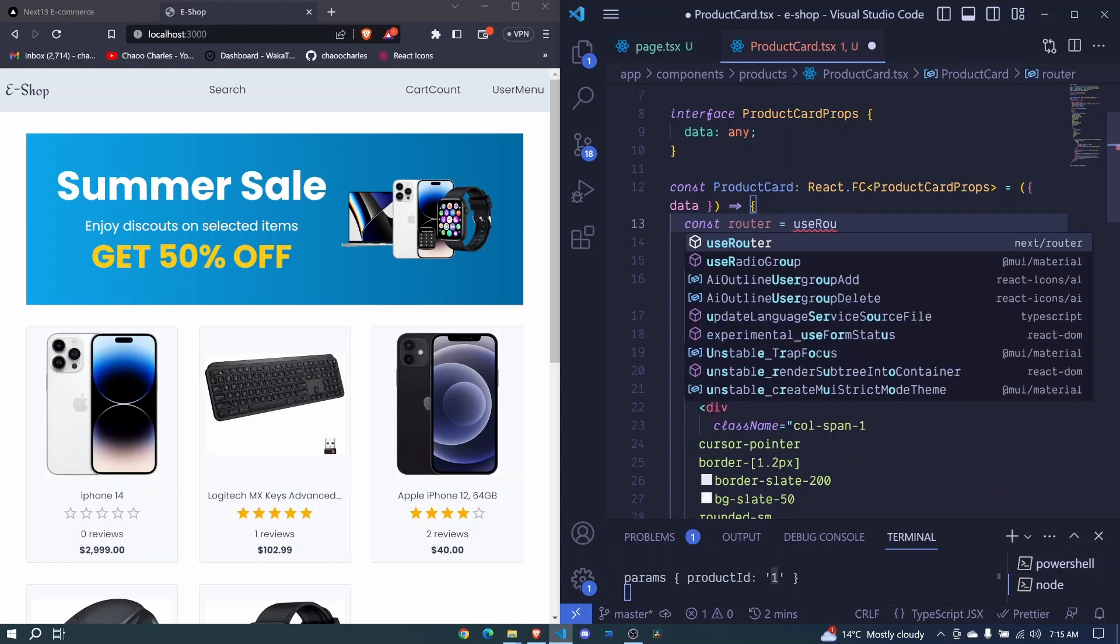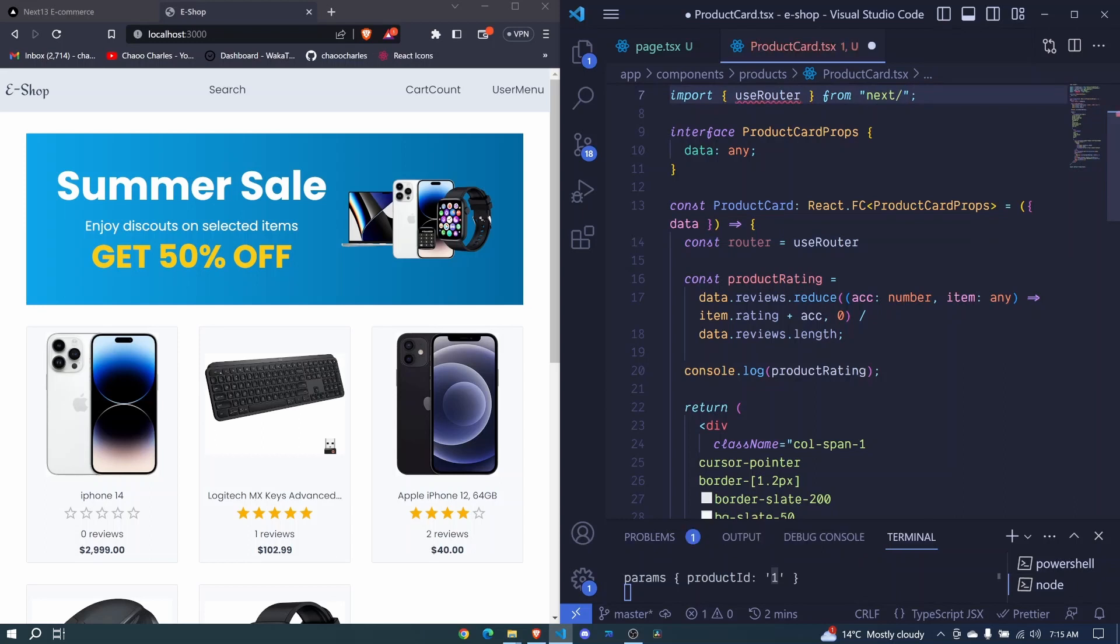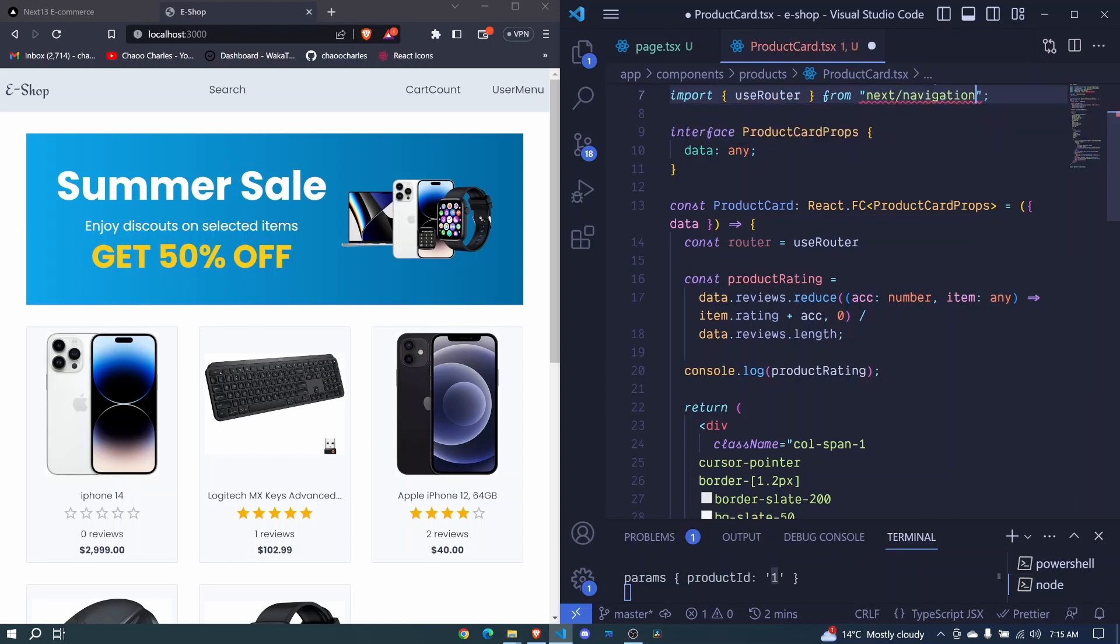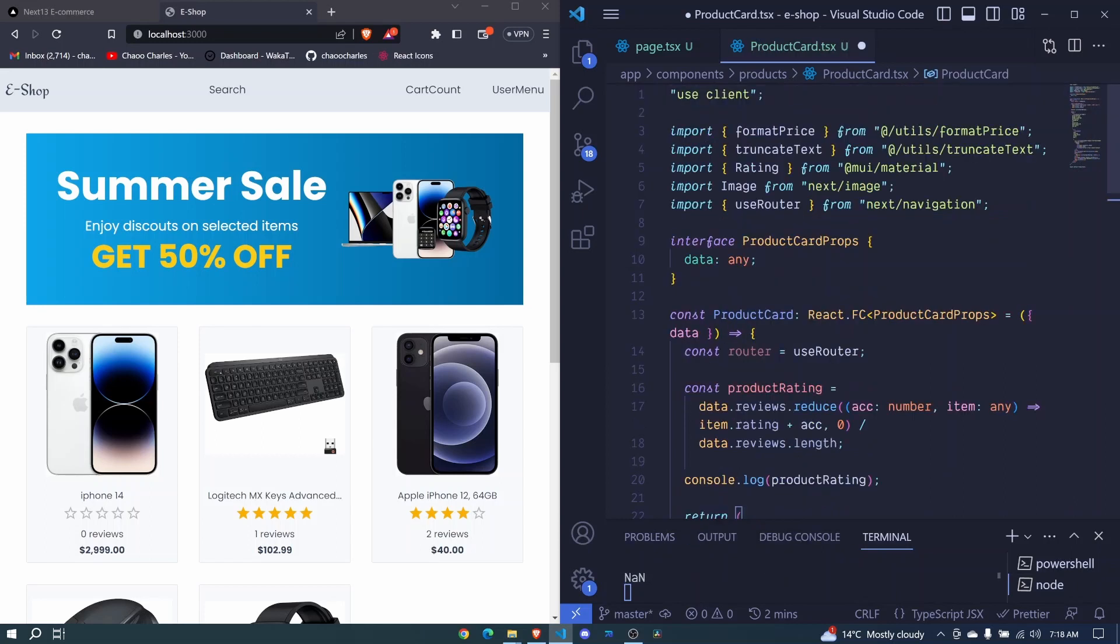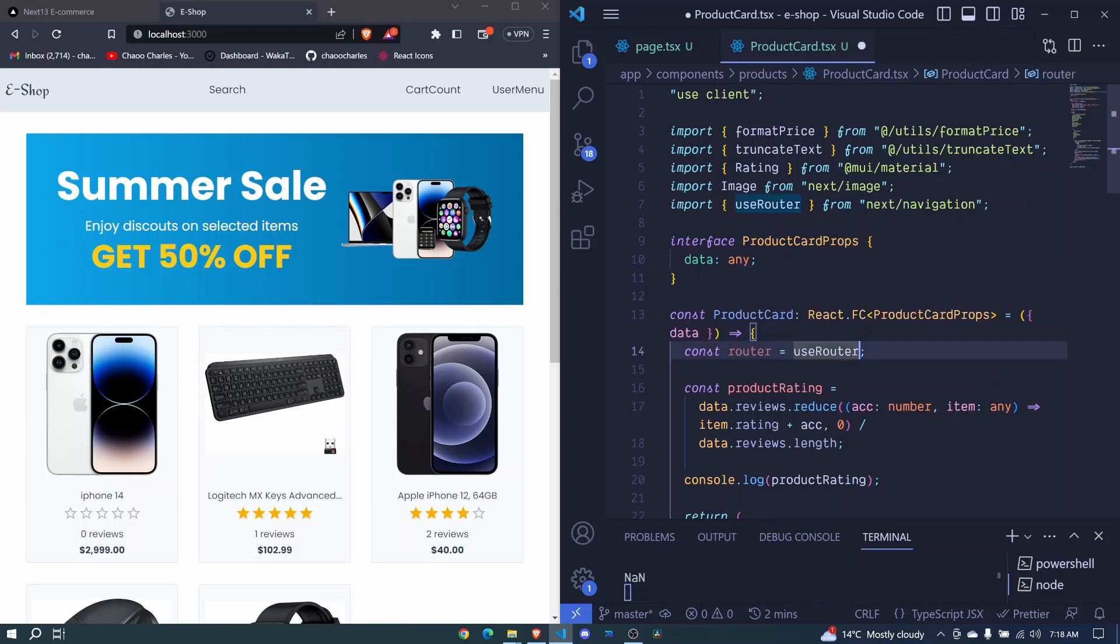This will come from our next navigation, which is not being suggested. For now, I'll click on this one. But it will not come from next/router. It will come from next/navigation like that. Then here, I'll make sure that I am calling this like that. Now we can make use of this router.